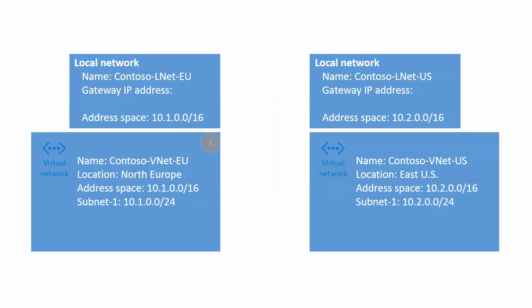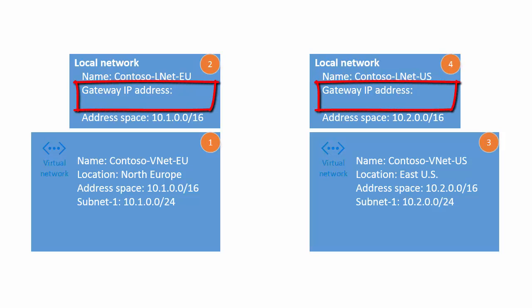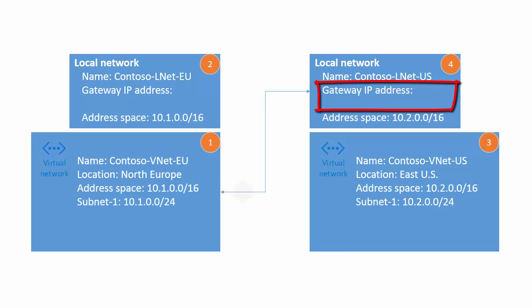The orange numbers represent the order of the steps. Notice the VPN gateway IP addresses for the local network configurations are missing. To get the address for the Europe VNet, I need to bind the Europe VNet to the US local network before I can create the VPN gateway. Then I can get the VPN gateway IP address to fill in the field.